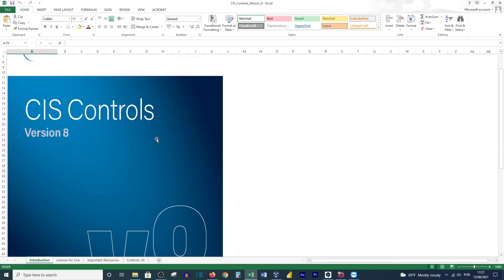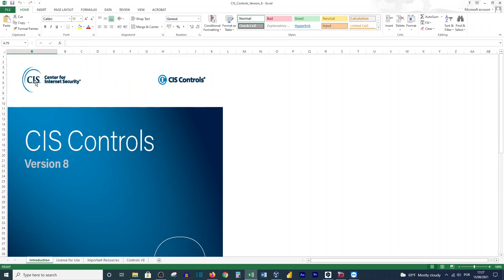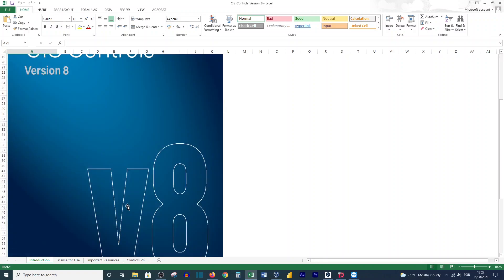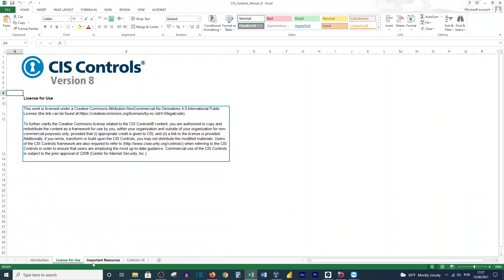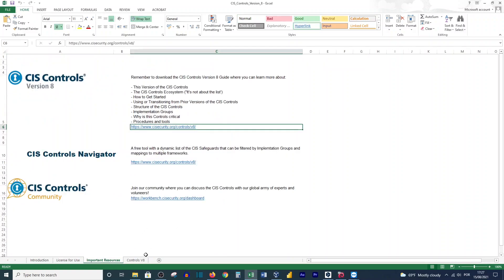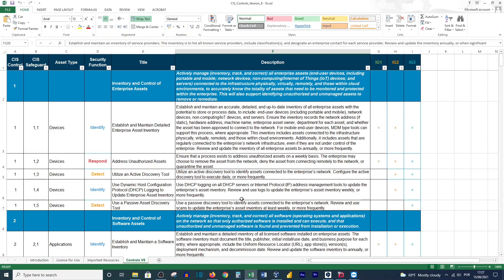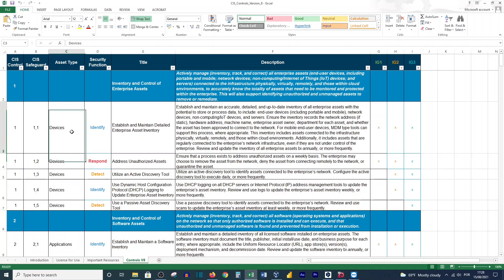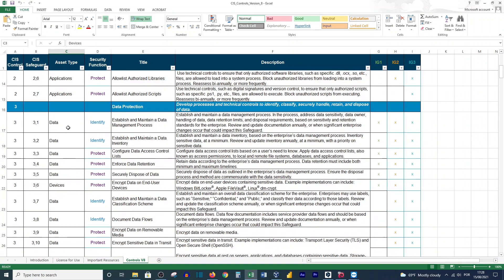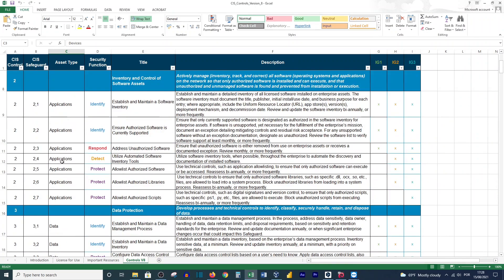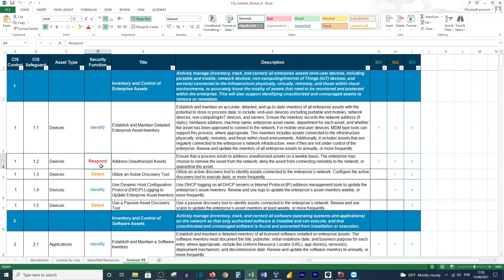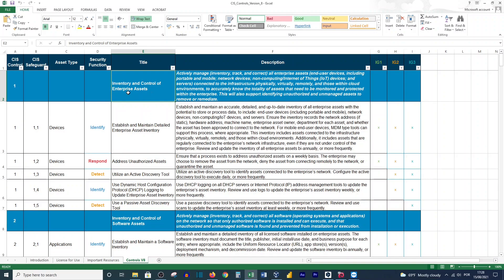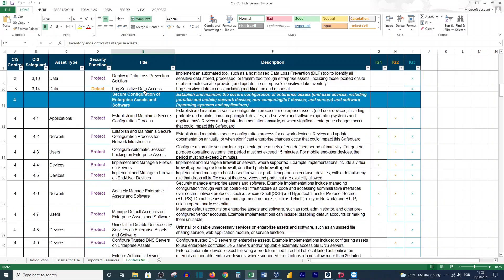In this Excel document, which is provided by CIS Center for Internet Security, you'll have the introduction, the license for use, important resources, and the controls. As you can see, you have the control, the safeguard, the asset type - whether it's a device, application, or data. Here you have the security function: identify, respond, detect, protect. And here you have the title, for example, here is for inventory - the control of enterprise assets.